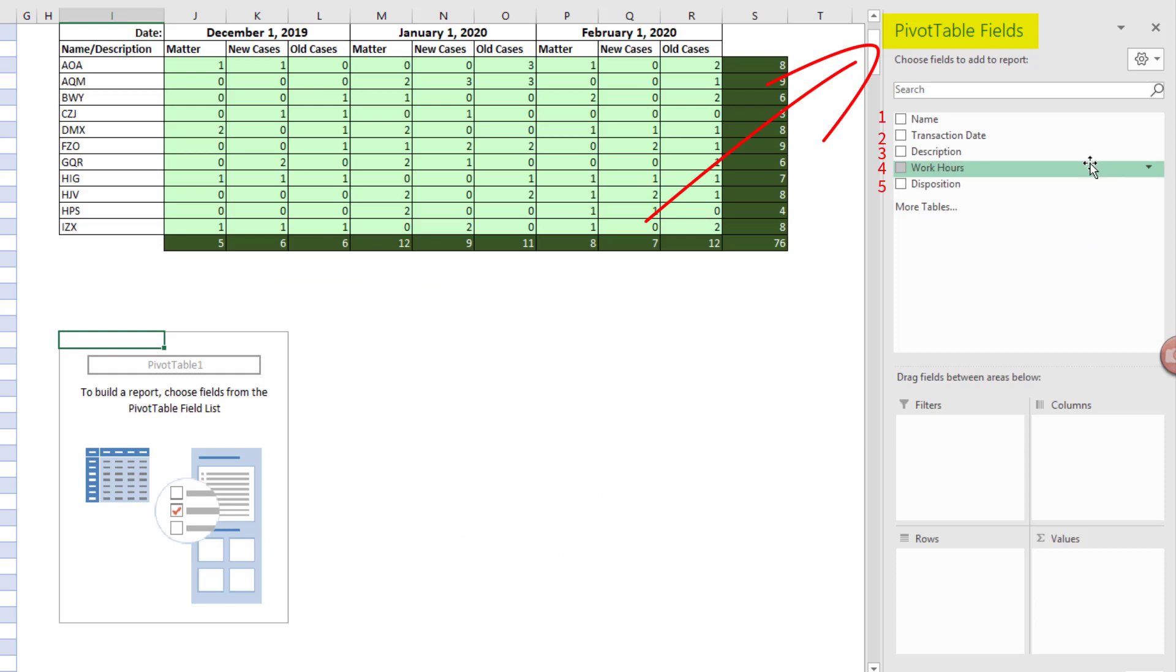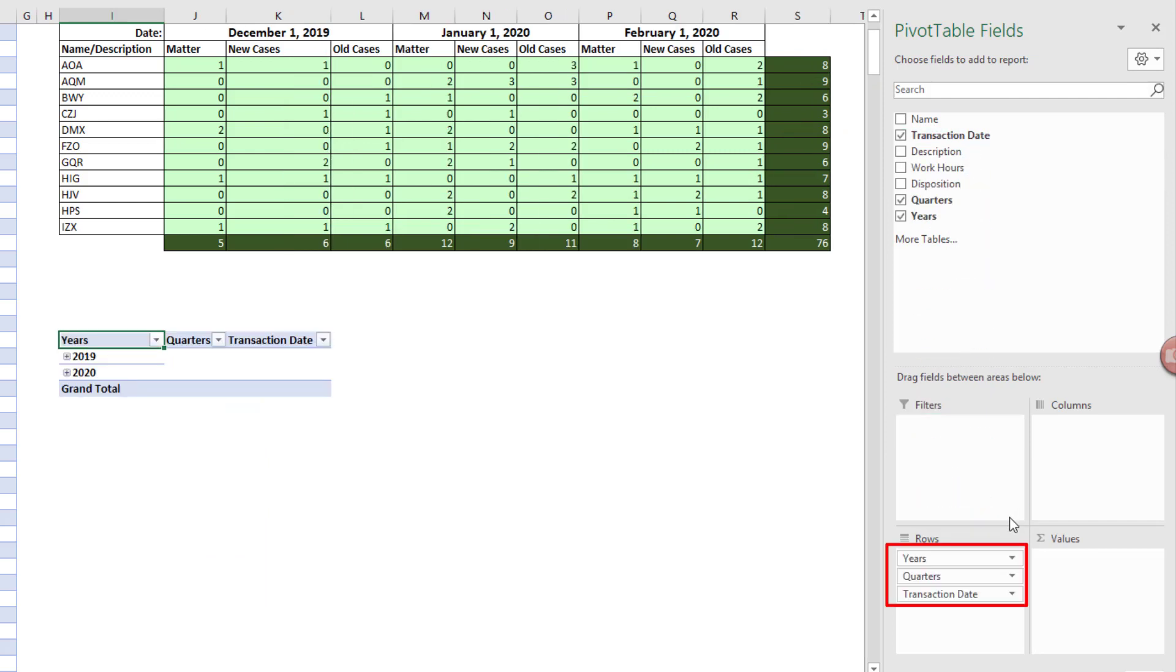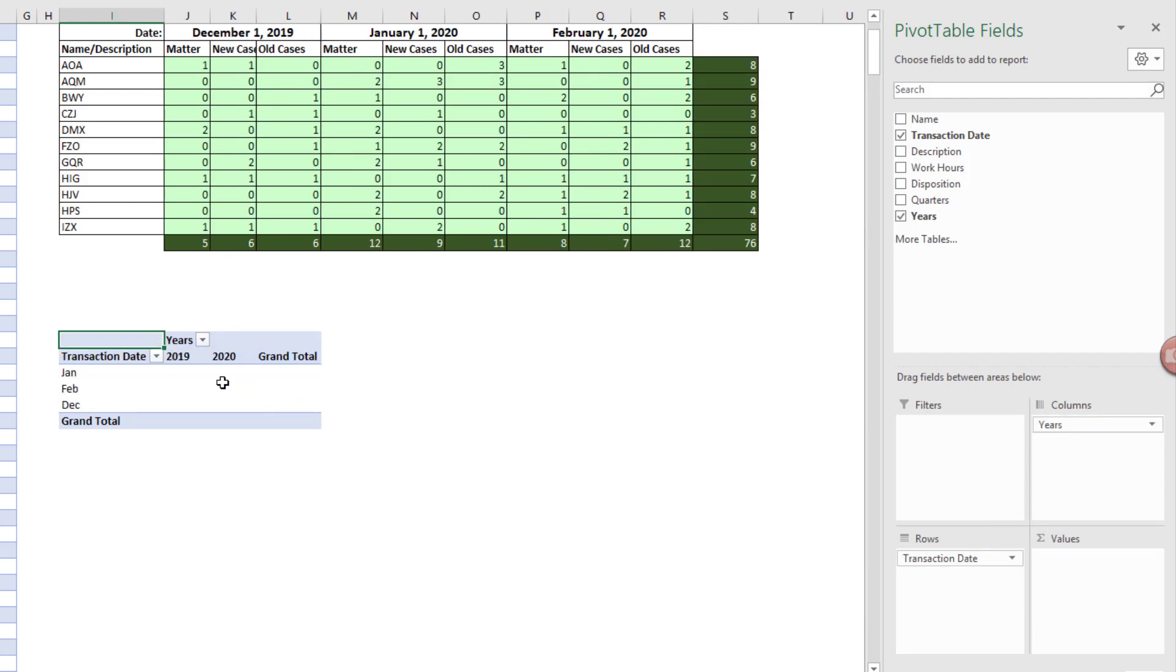There's the pivot table field list with our columns. The first thing we want to do is automatically group dates. So I'm going to drag Date down to Rows. It groups it into Years, Quarters, and Months. I'm going to drag Quarter off, and now I want to drag Years over to Columns. Now we can see we have Months and Year.